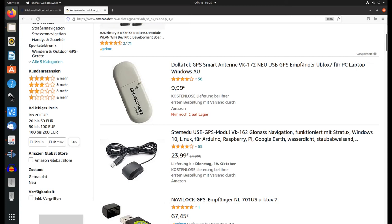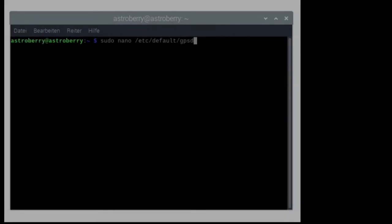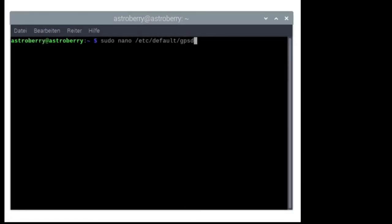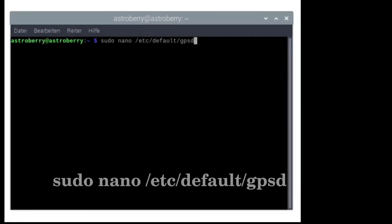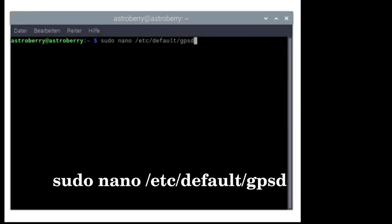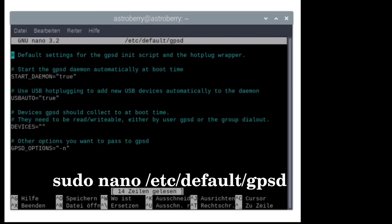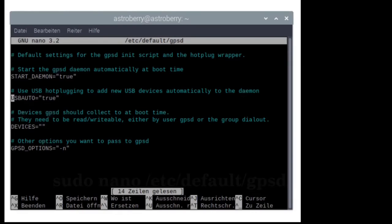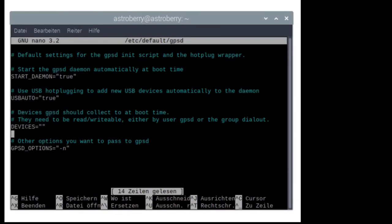This is usually referred to as a u-blox device, very cost-efficient and available on well-known websites selling electronics. Now we'll also learn how to keep the time synchronized. Things are quite easy now. We plug in the dongle and type 'sudo nano /etc/default/gpsd' into the terminal to open the configuration file for the GPS daemon.